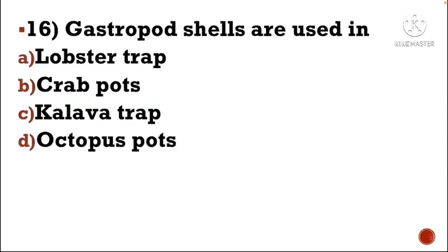Next question: Gastropod shells are used in — Option A: lobster trap, Option B: crab pots, Option C: kalava trap, Option D: octopus pots. The correct answer is Option D, octopus pots.